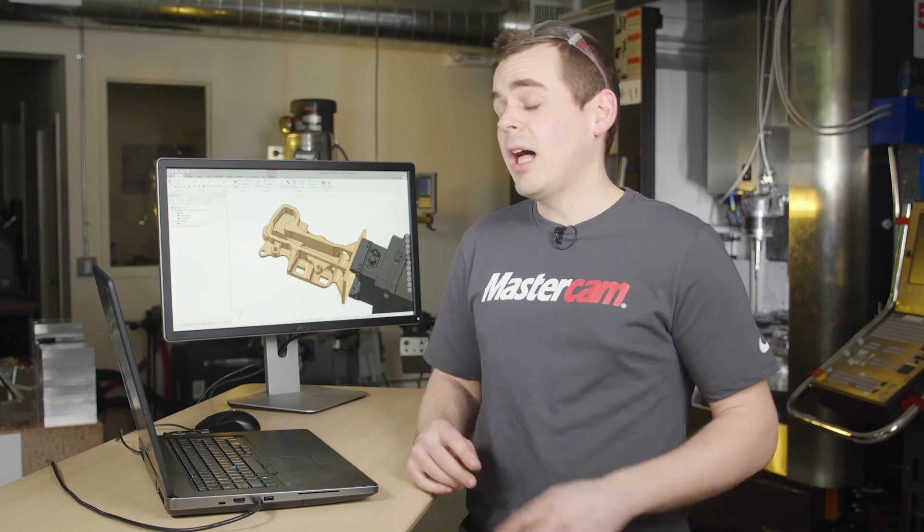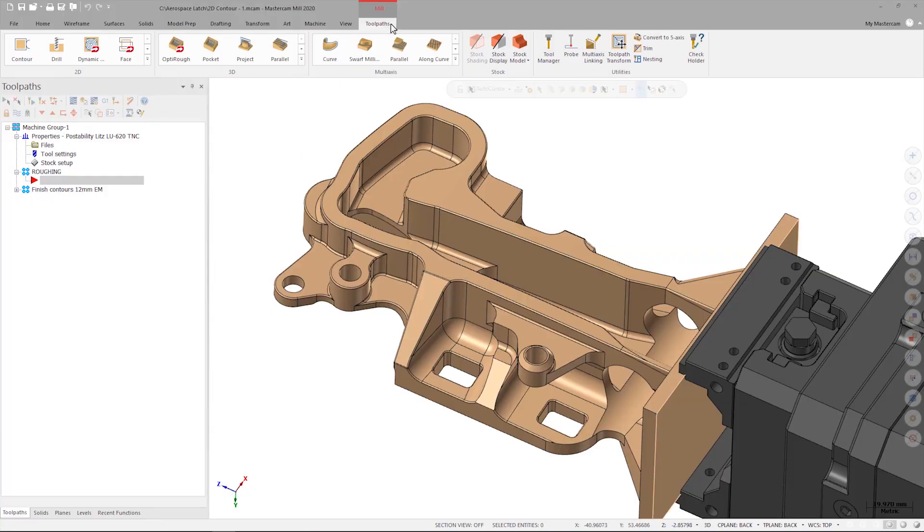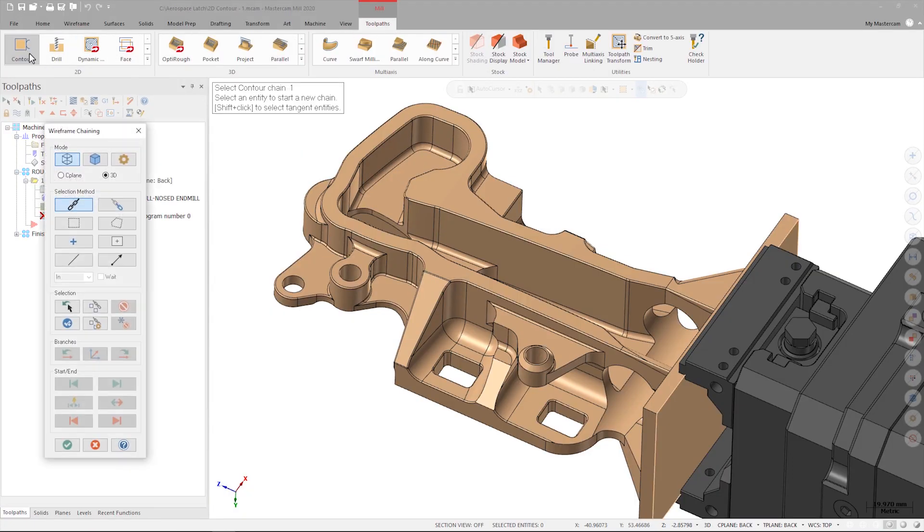First, I want to create a contour operation that will cut the entire outside silhouette boundary of the shape. I do this by going to the toolpaths tab and selecting 2D contour from the 2D toolpath gallery. This launches the new chaining dialog for Mastercam 2020.